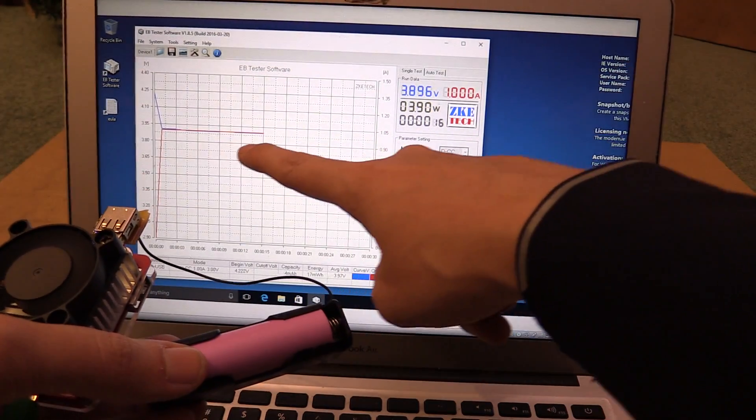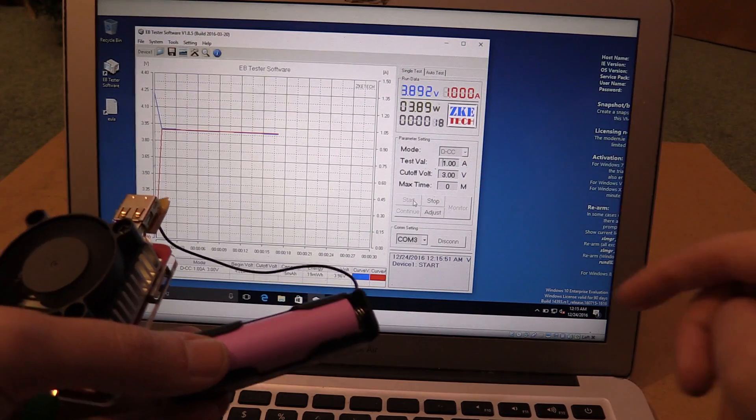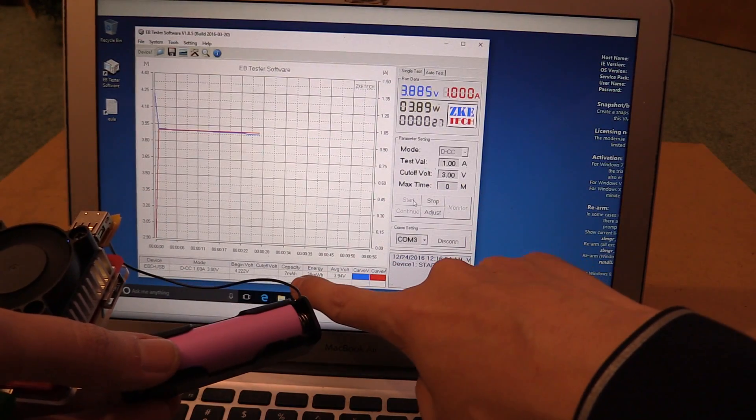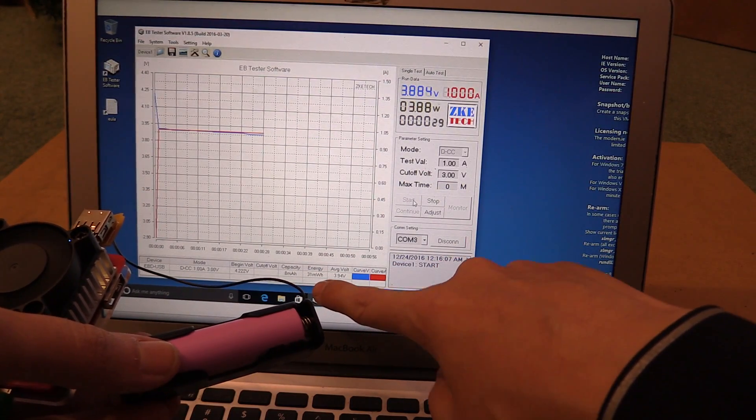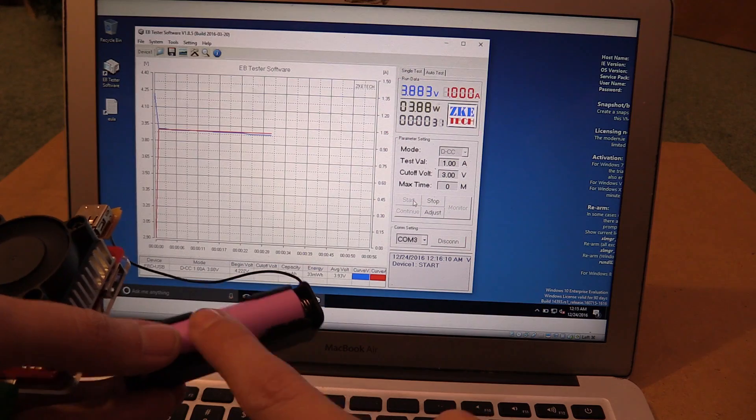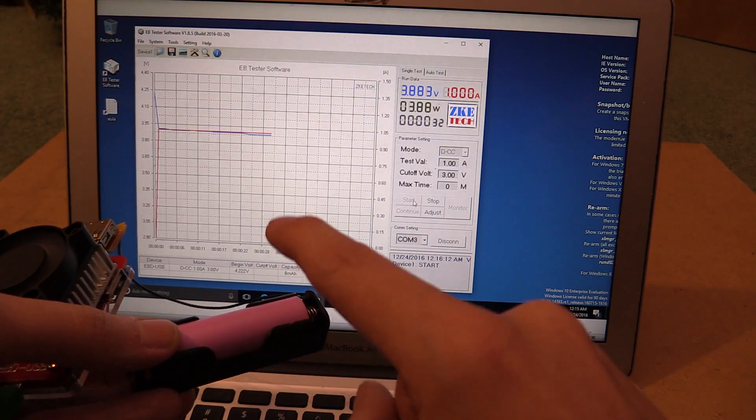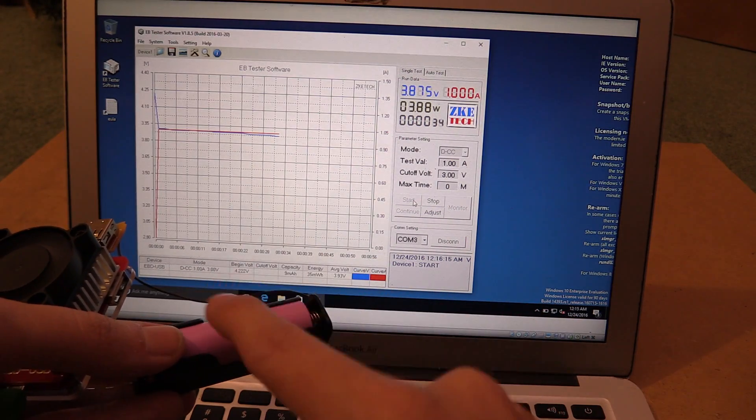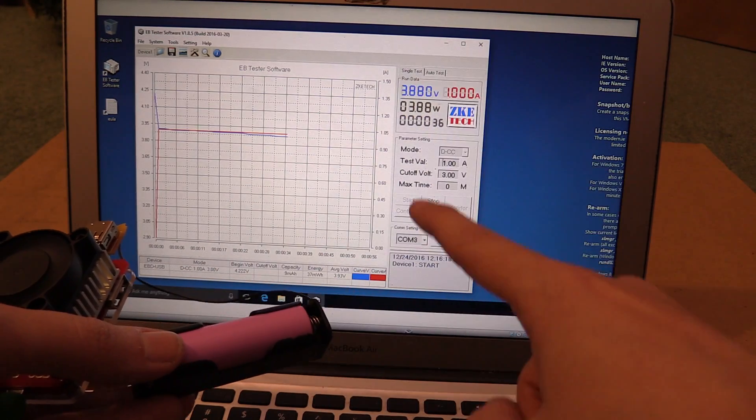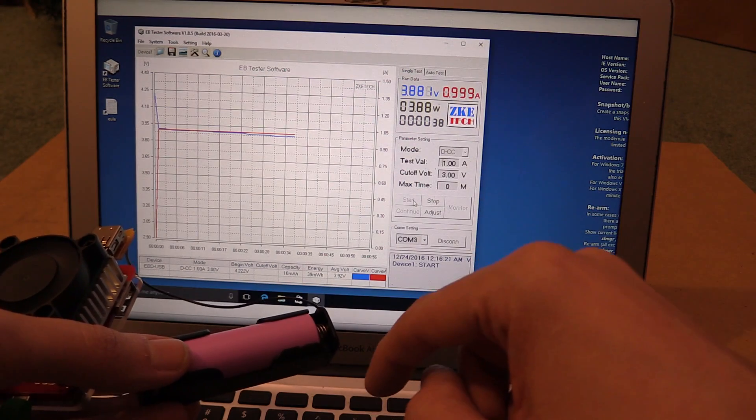And this will map it over the whole time until it gets down to three volts. And then by looking down here, we'll be able to know the milliamp hours and the watt hours that we managed to draw out this battery. Now this is a Samsung, a genuine Samsung 18650 battery. So I'll leave this going for a while and then come back and show you the results.